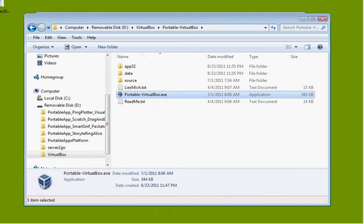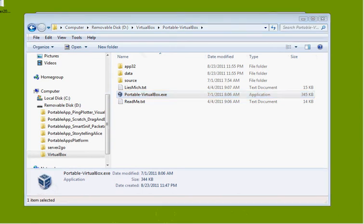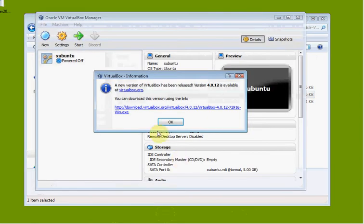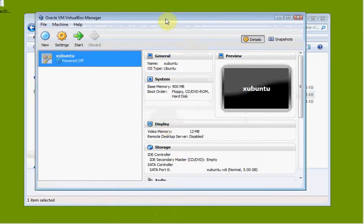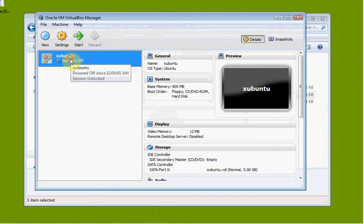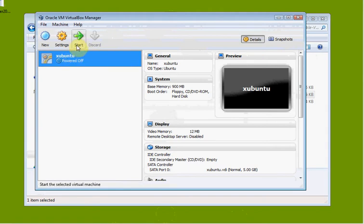VirtualBox comes up here. Notice our Ubuntu is powered off, so we're going to go ahead and highlight it and start it.